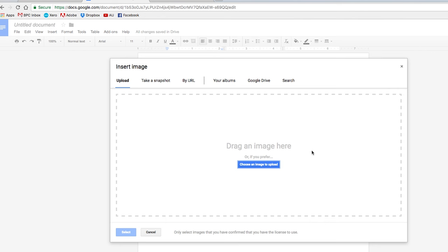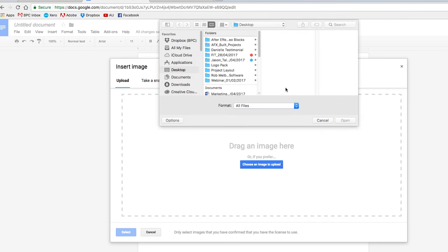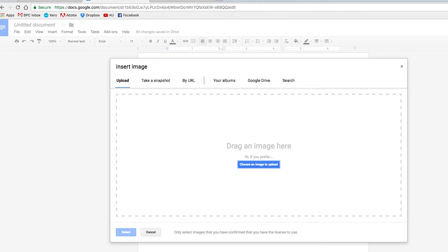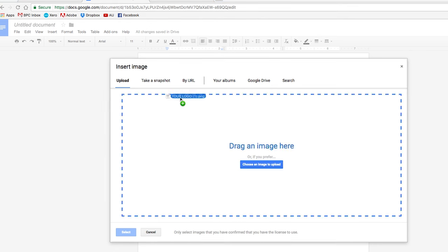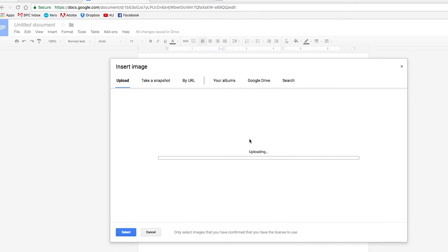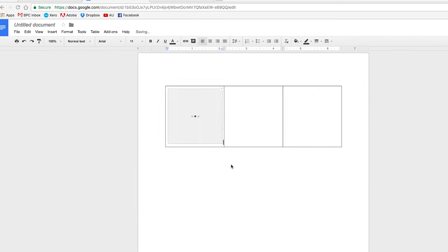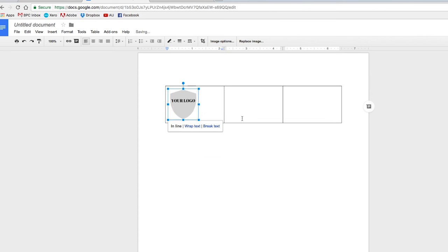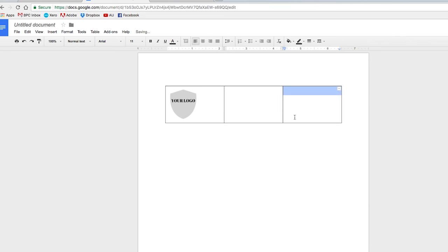And then here you can drag and drop your image or you can click here to find the location in your computer. I have it ready here, so I'm just going to click and drop it and it's just loading a little. And here's your logo. Very self-explanatory. I'm going to resize it a little bit.